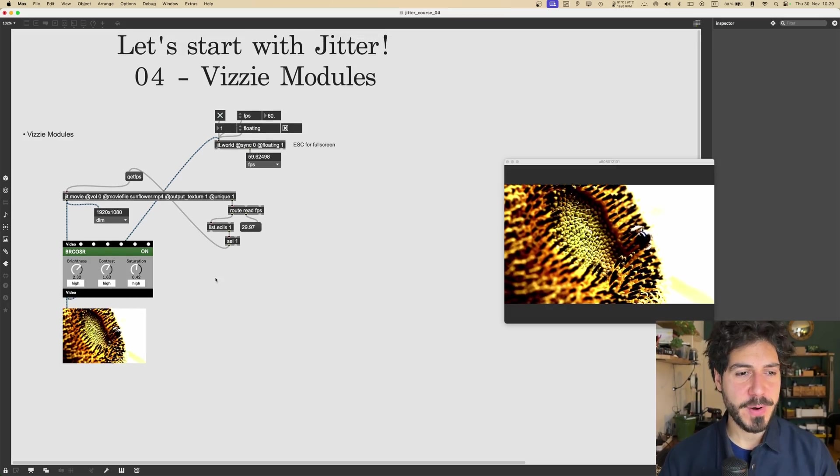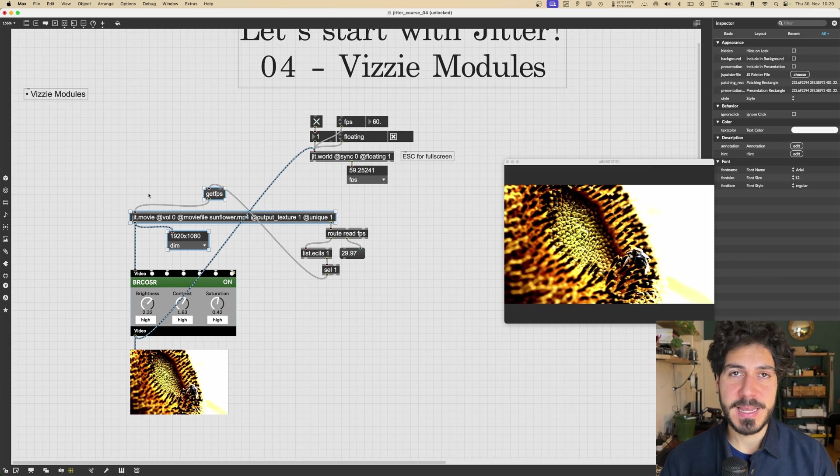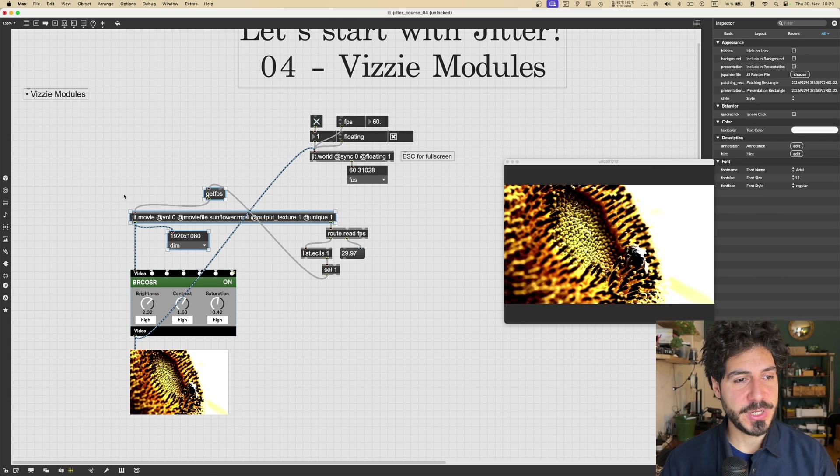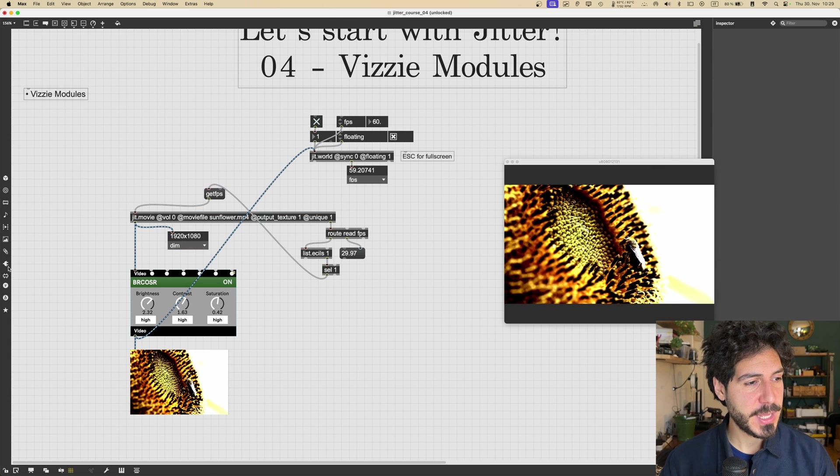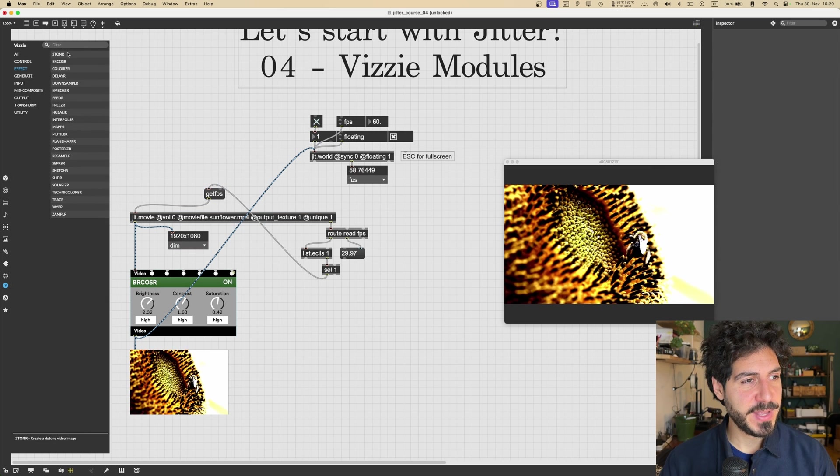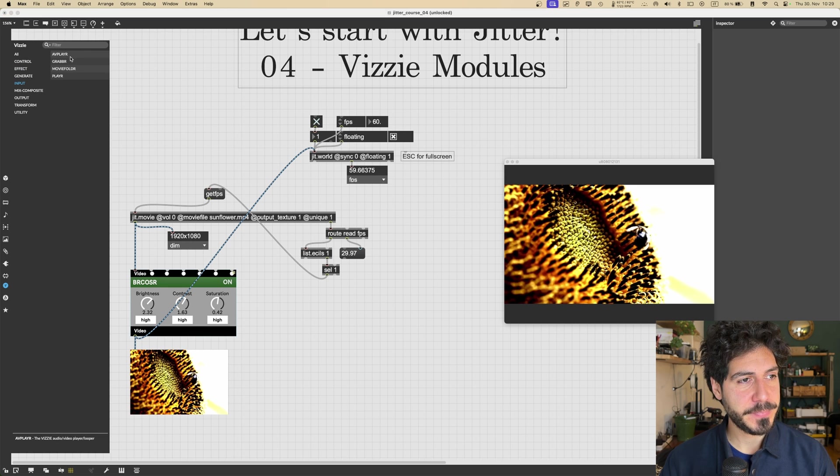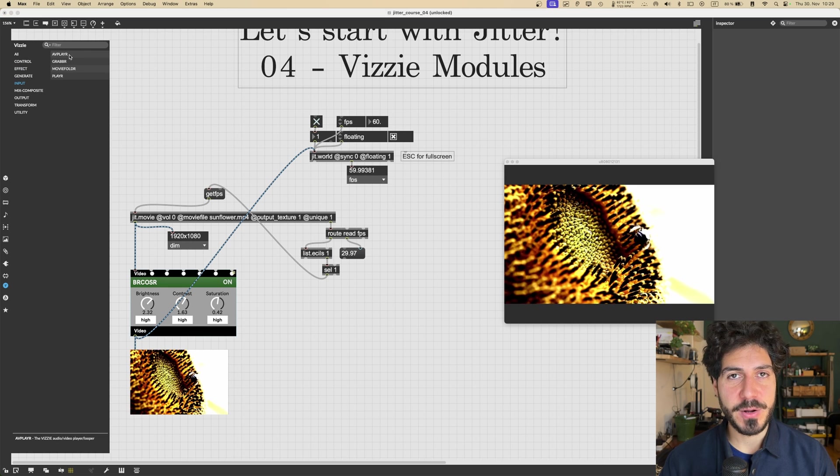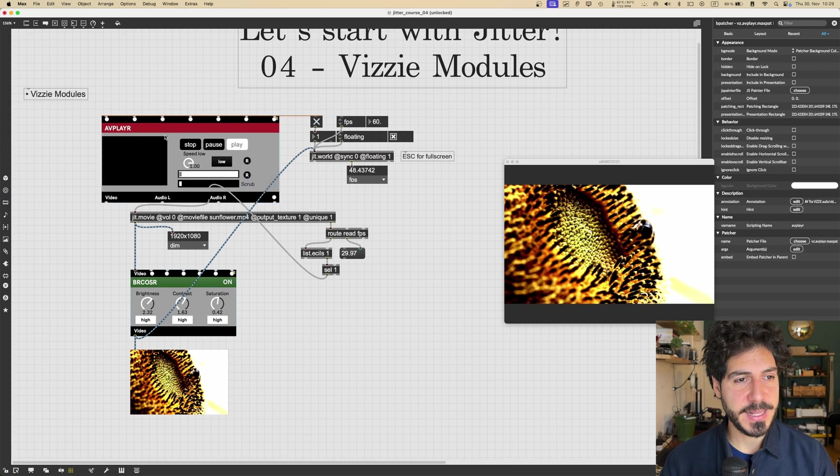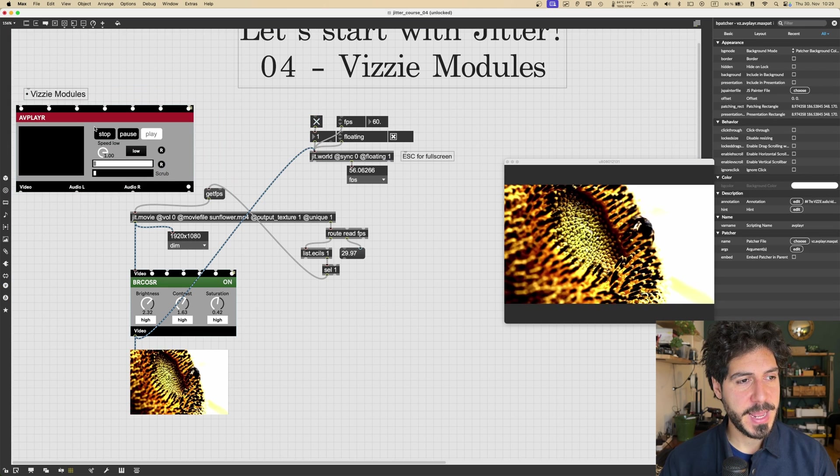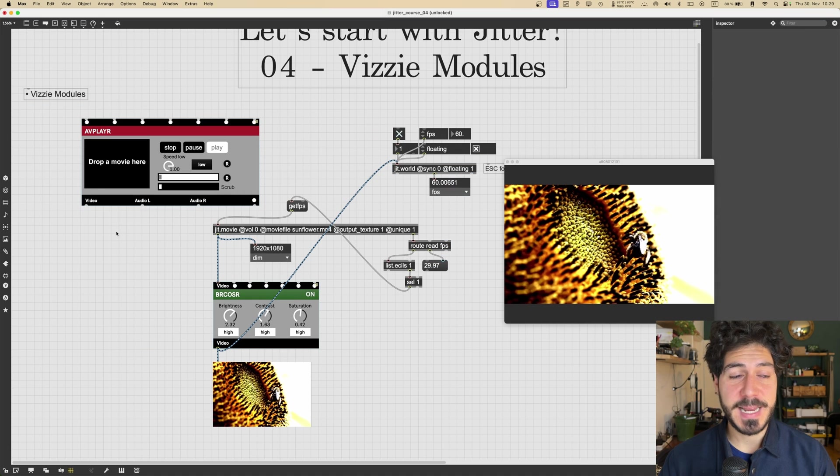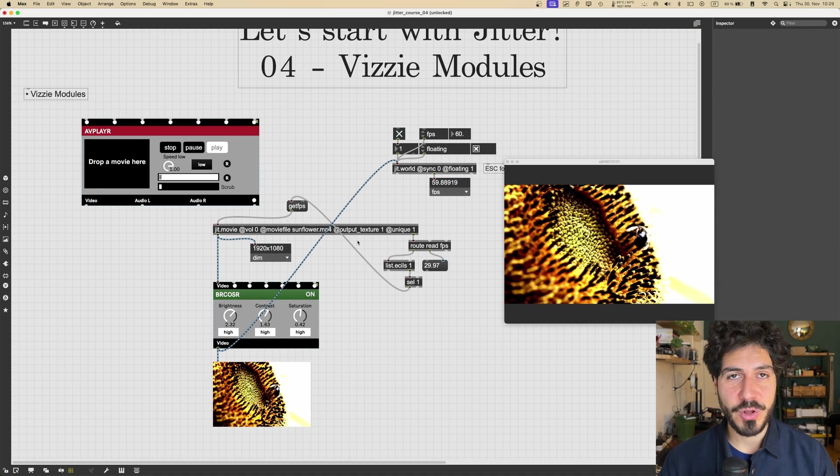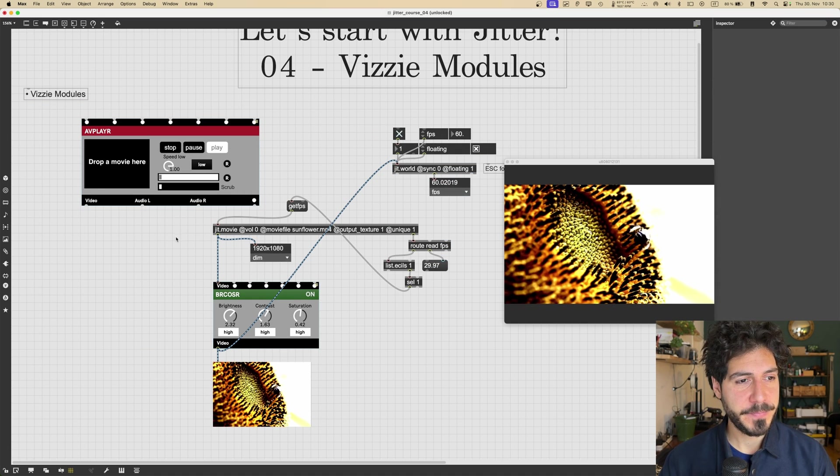So let's go back to our patch, and let's see a Vizzie module that could replace our jit.movie object. So we're going to Vizzie here. We're going to inputs. And there is this one called AVPLAYER. So we just drag it and drop it. And there it is.